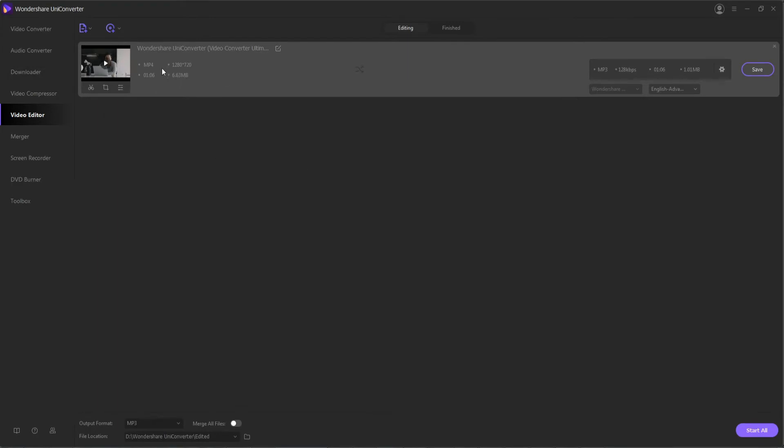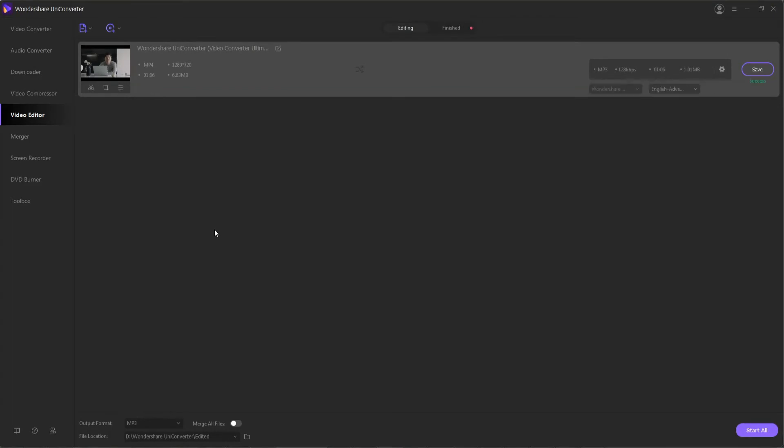This will give you full control over your video, whether you're going to convert it or just edit it inside of the program.